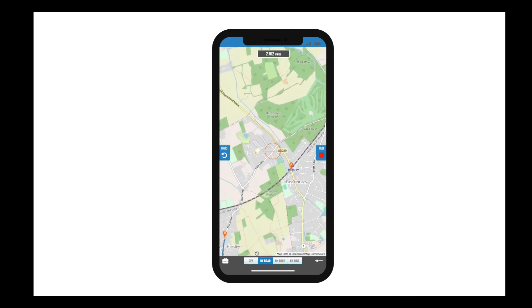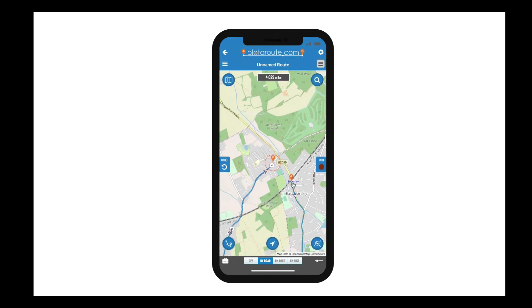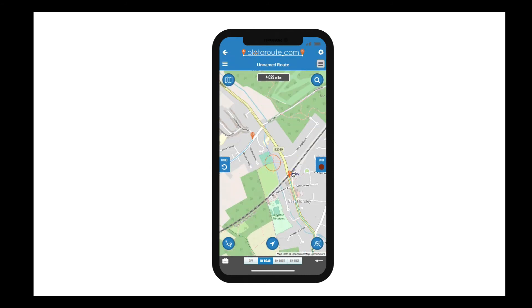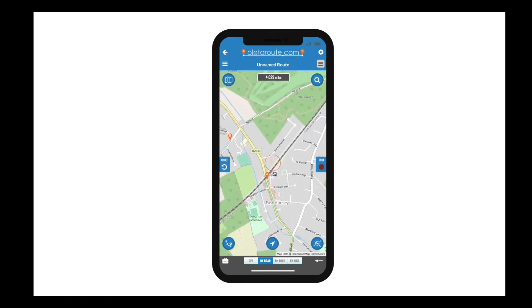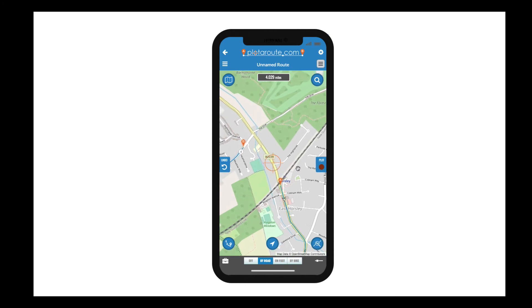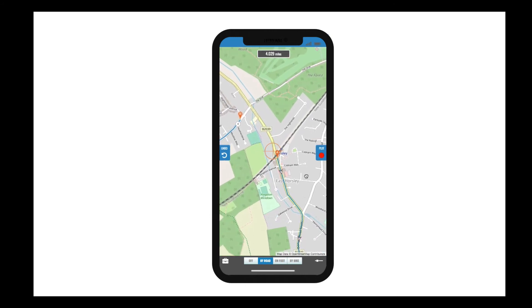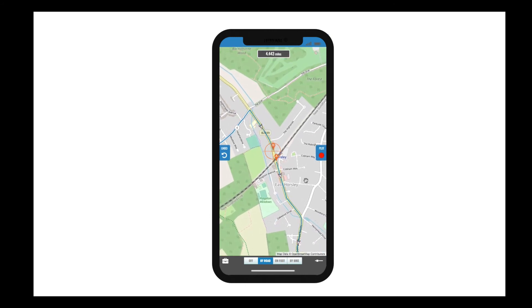If you want to move the map without plotting points, just disengage the plot button by pressing it once more. This is a really quick way to plot points on a touchscreen device, particularly when used in combination with the auto plot options.